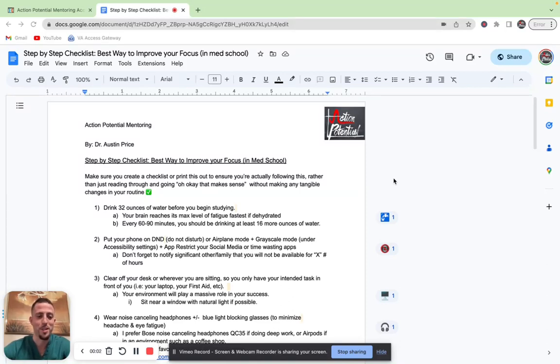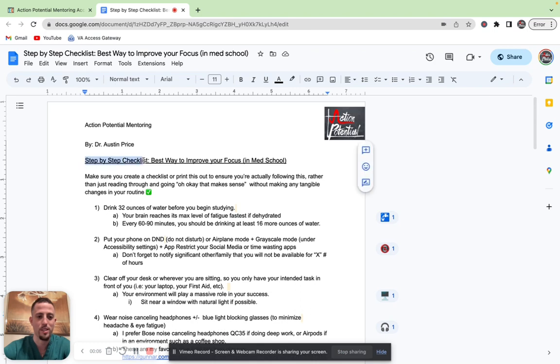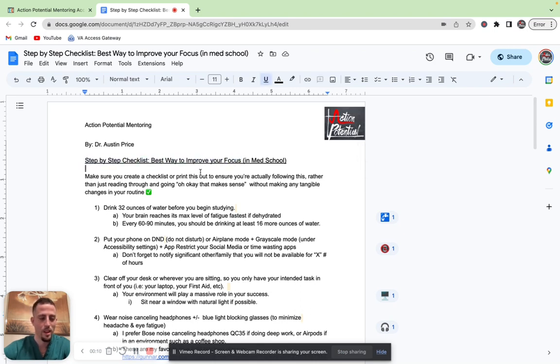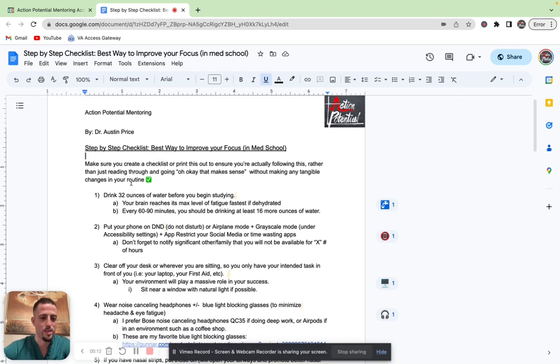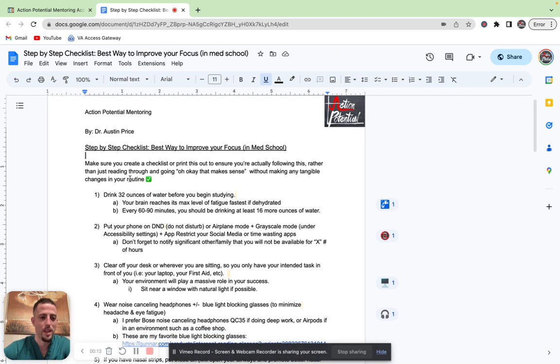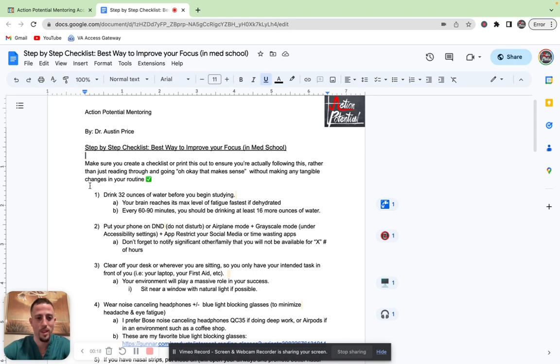Hey guys, it's Dr. Price with Action Potential Mentoring, and welcome to our step-by-step checklist on the best ways to improve your focus in medical school. When you're going through this, make sure that you create your own checklist that you're going to follow every single day consistently.